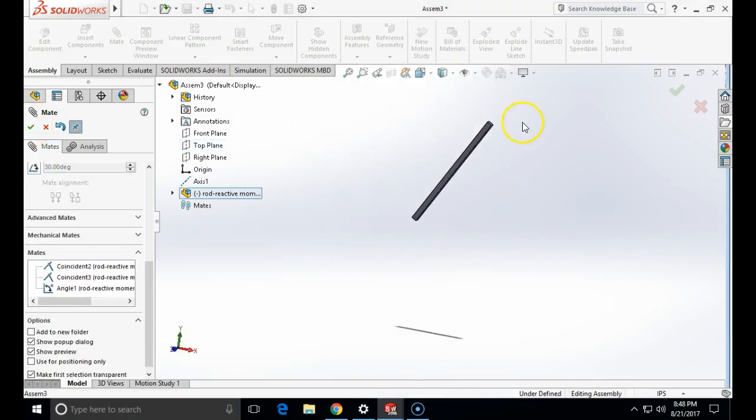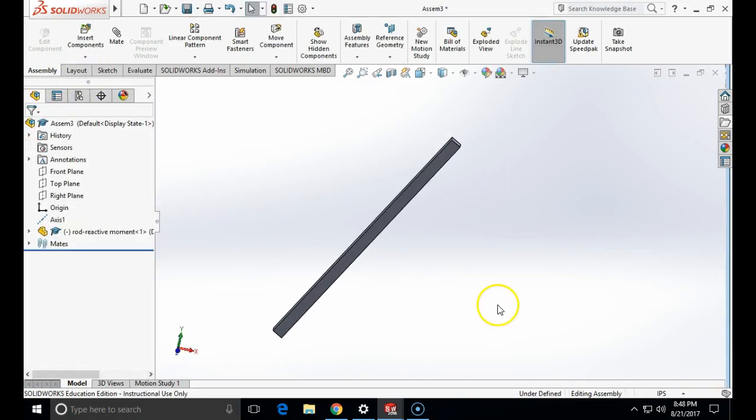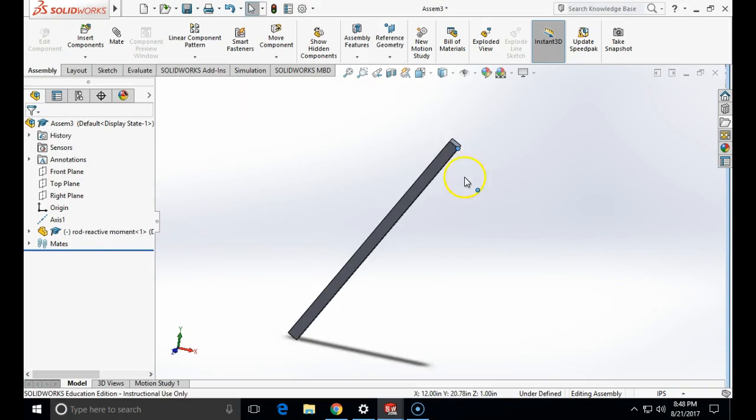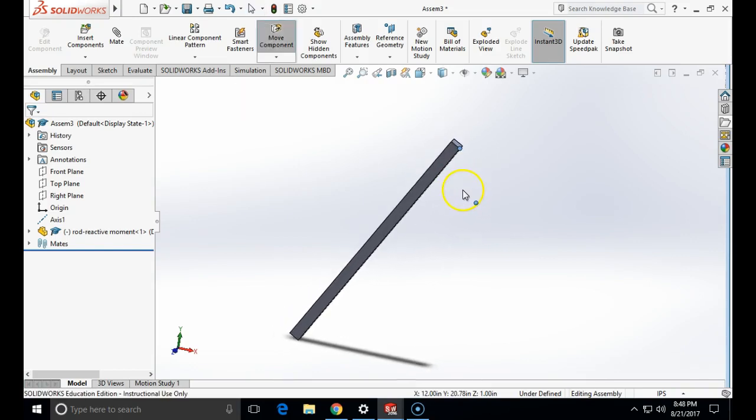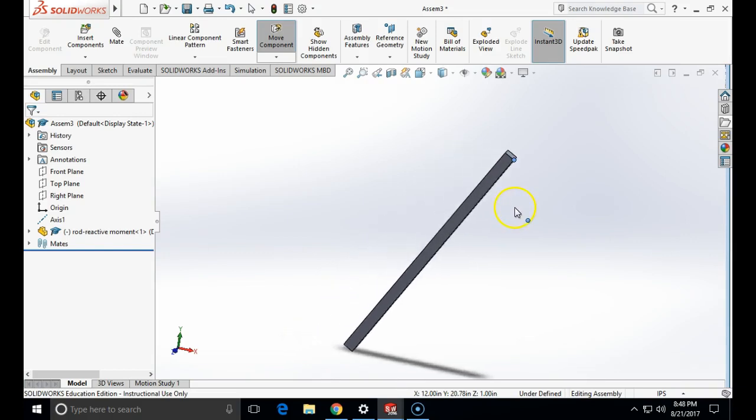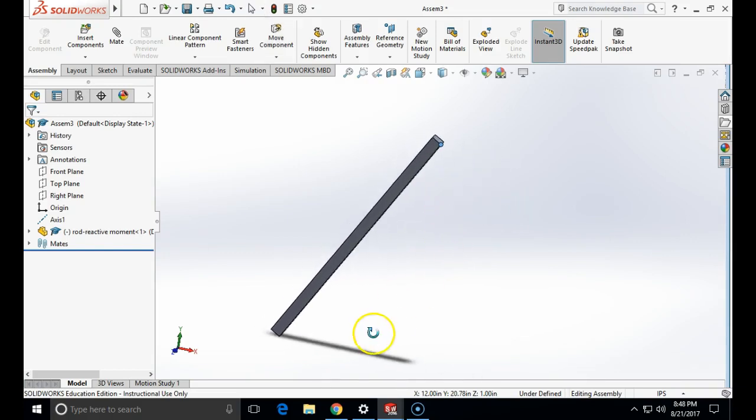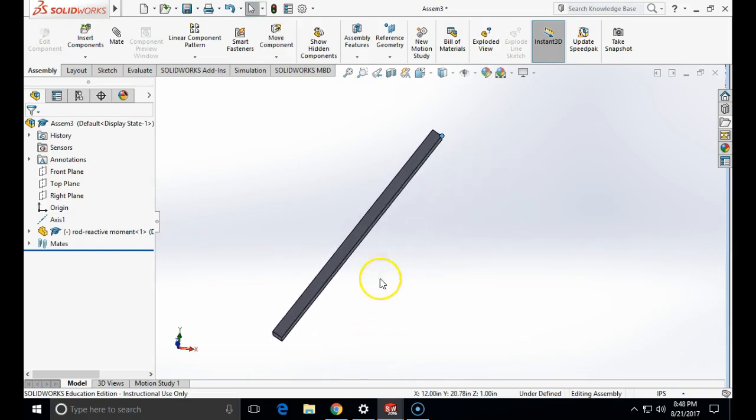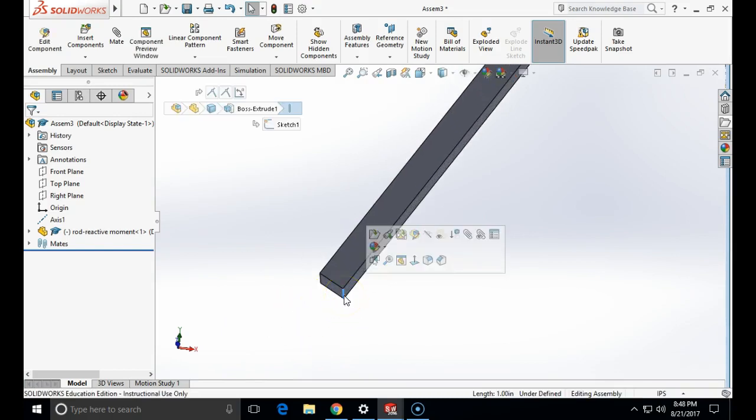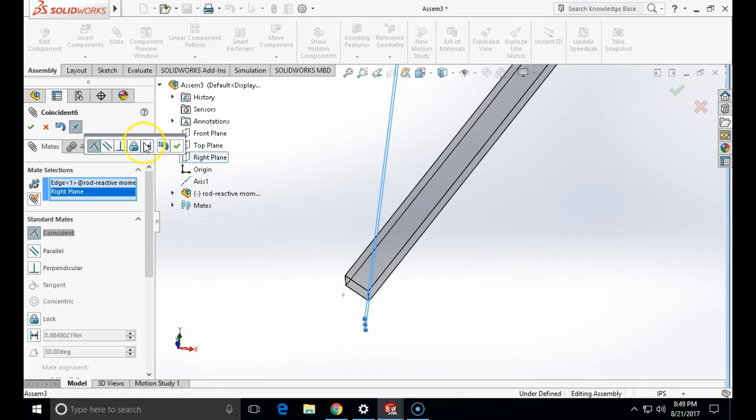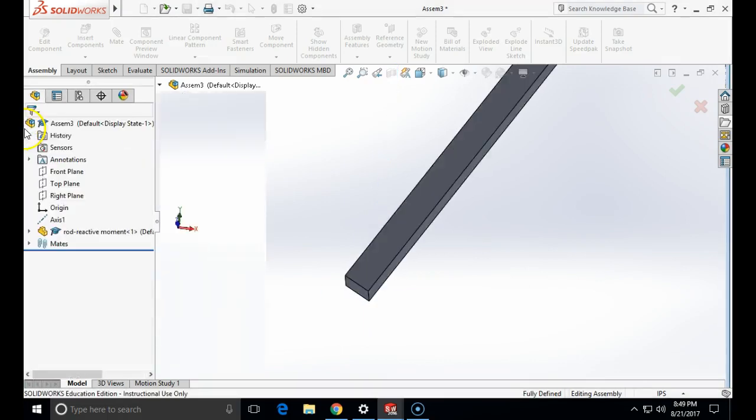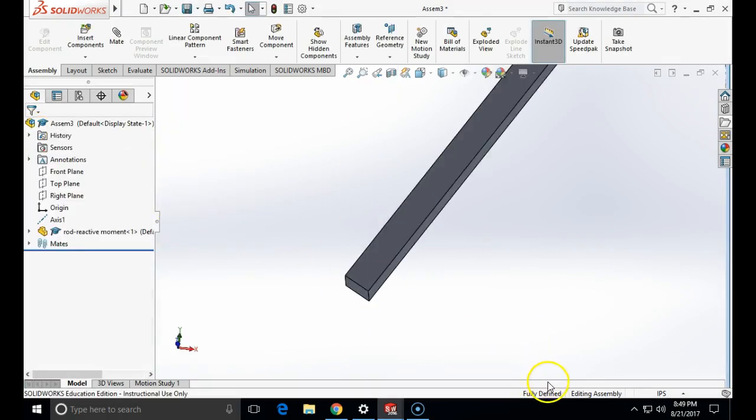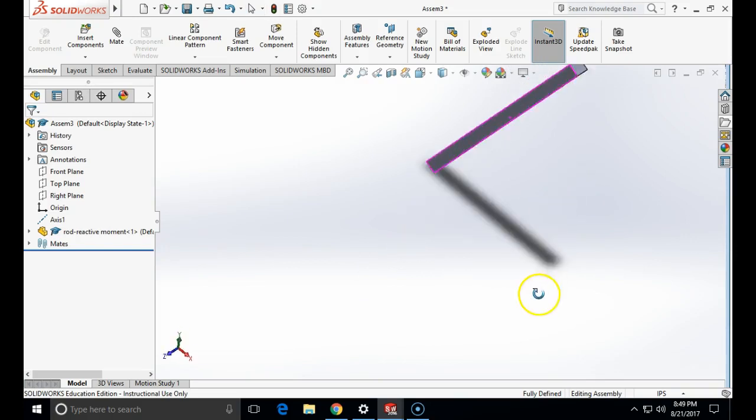It is still under-defined. Let's see where we are under-defined. Of course this can still move. So now I am going to constrain its motion in the x-direction by mating my edge with the right plane. So the last mate is the edge and the right plane. Now this is a fully defined model.